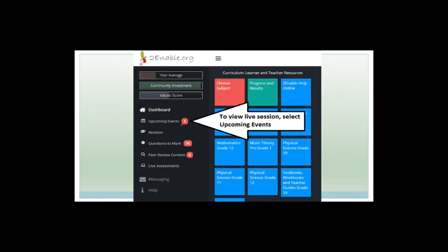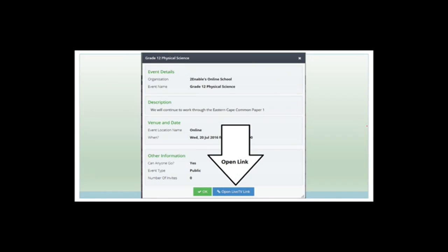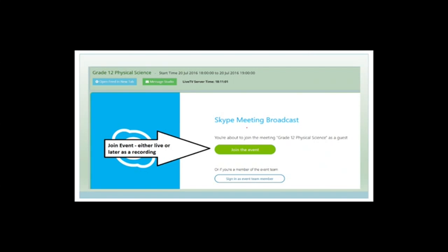Under Upcoming Events, you click to get to the Live Session. You get a table showing your enrolled courses — for Grade 12 Maths, you'll see a View Event button. Click it, get a pop-up, go to Open Live TV link, and you'll get a streaming page. I personally would open the feed in a new tab for a bigger screen. Then click Join Event.